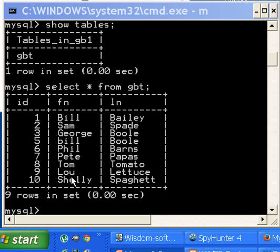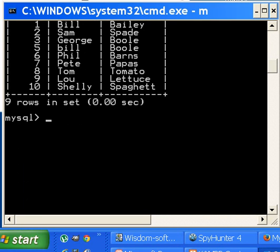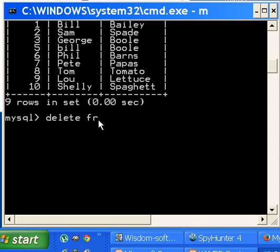That's pretty good so far, but I've got one record on the bottom I want to get rid of, this guy Lou Lettuce. That was a mistake. So how do I get rid of Lou Lettuce?